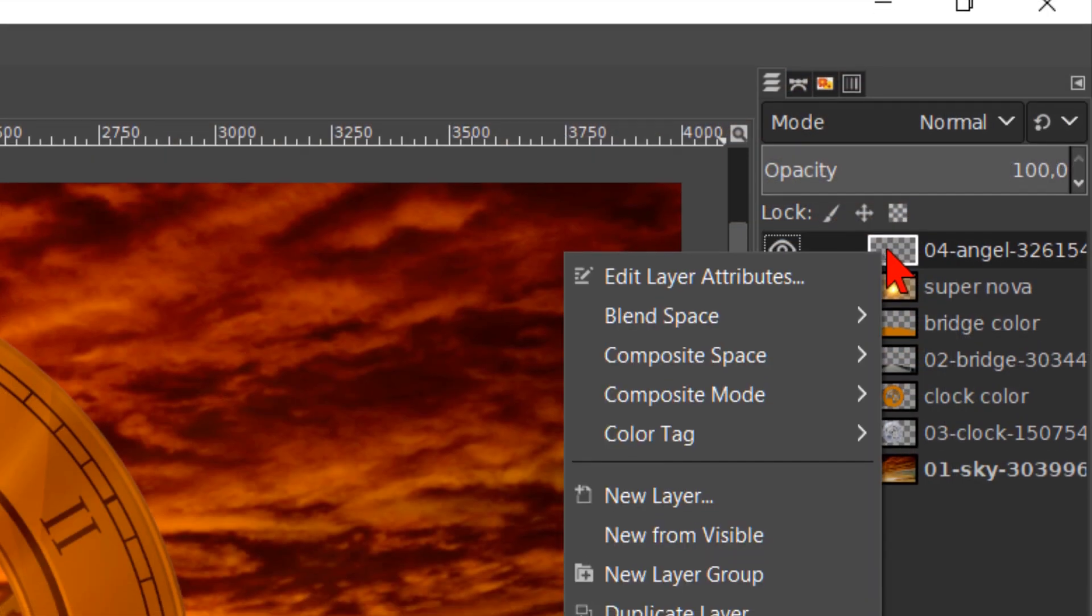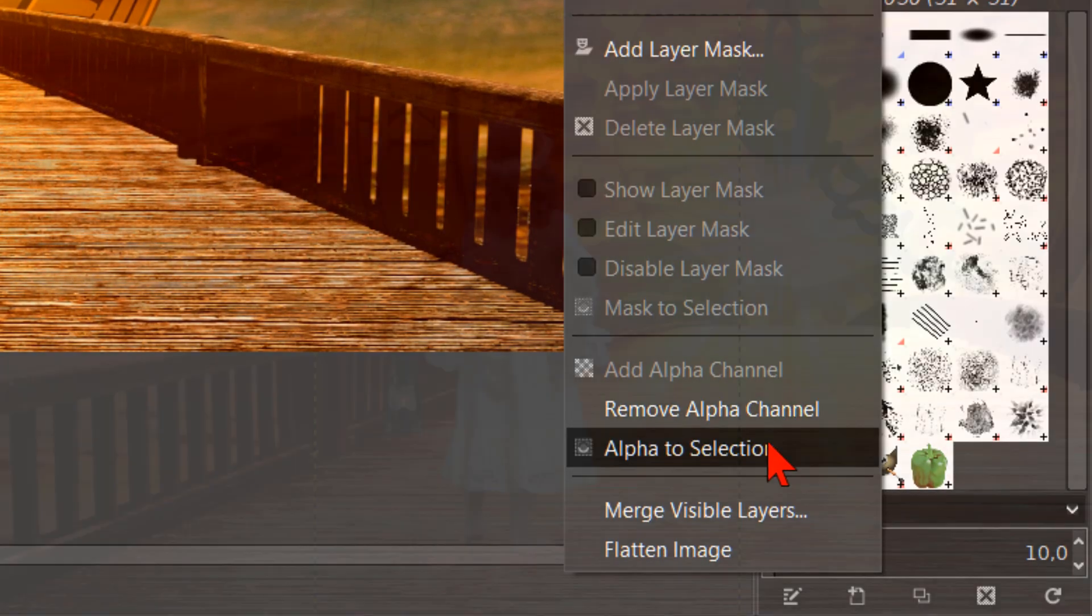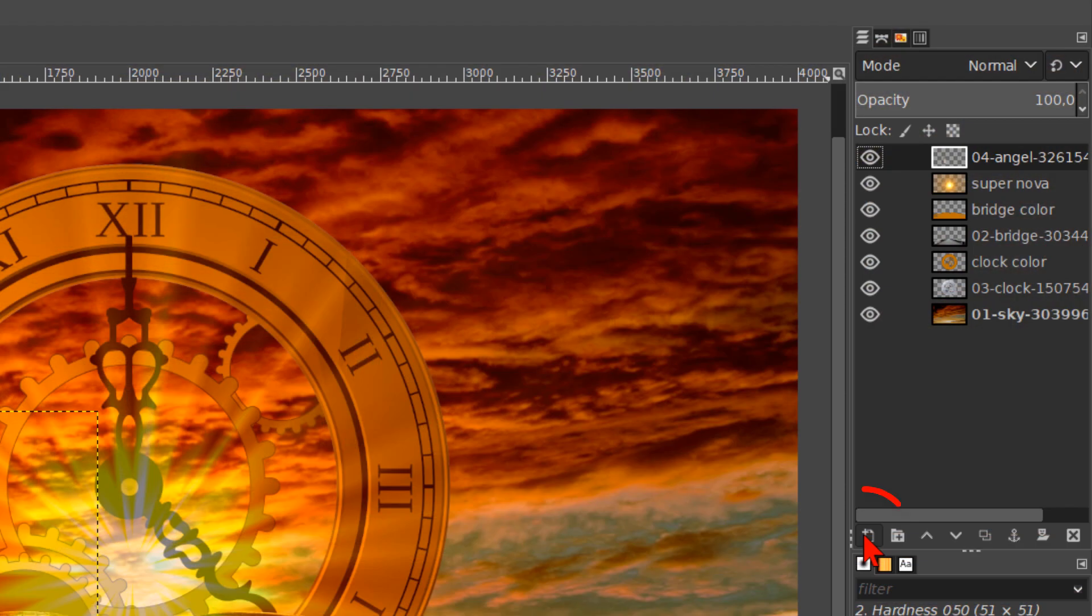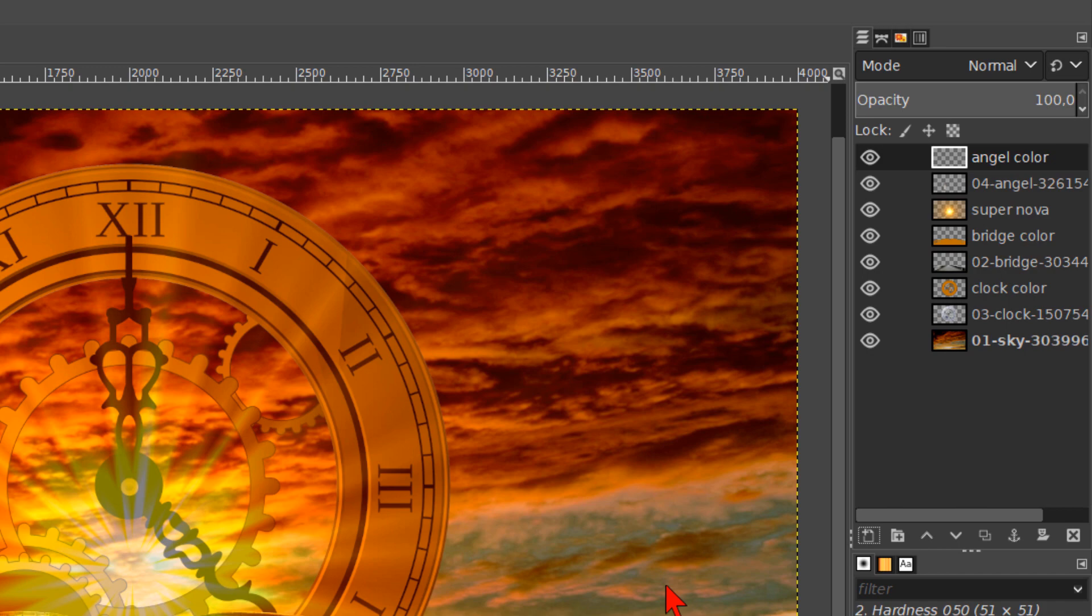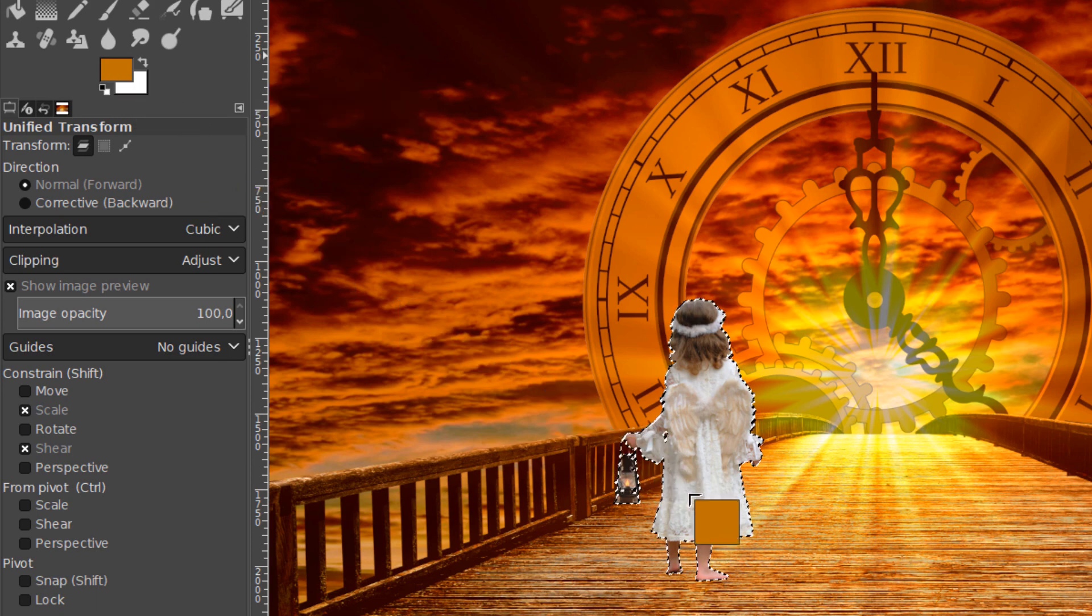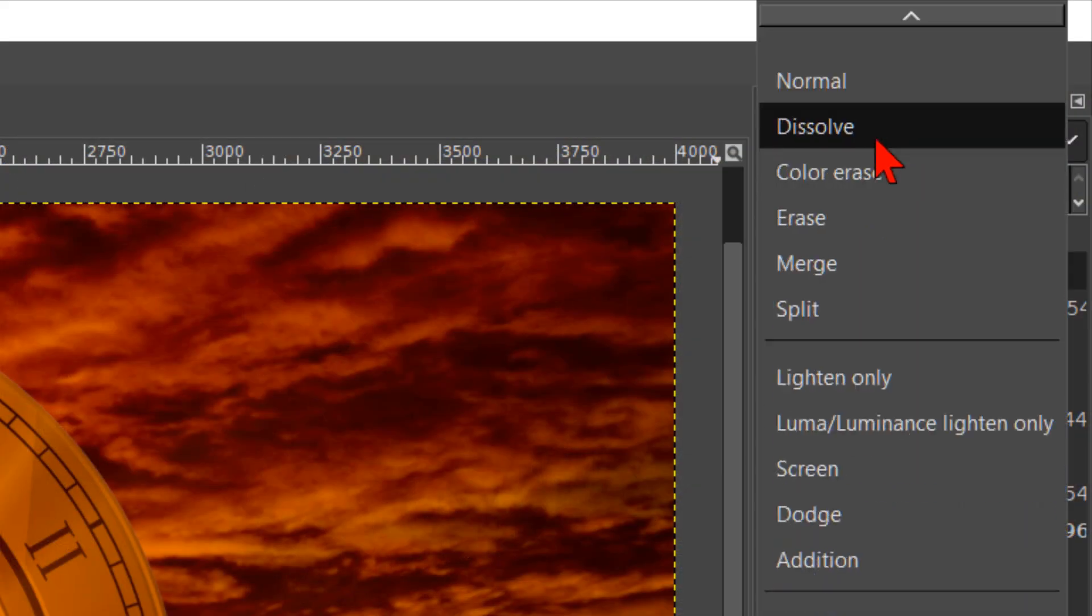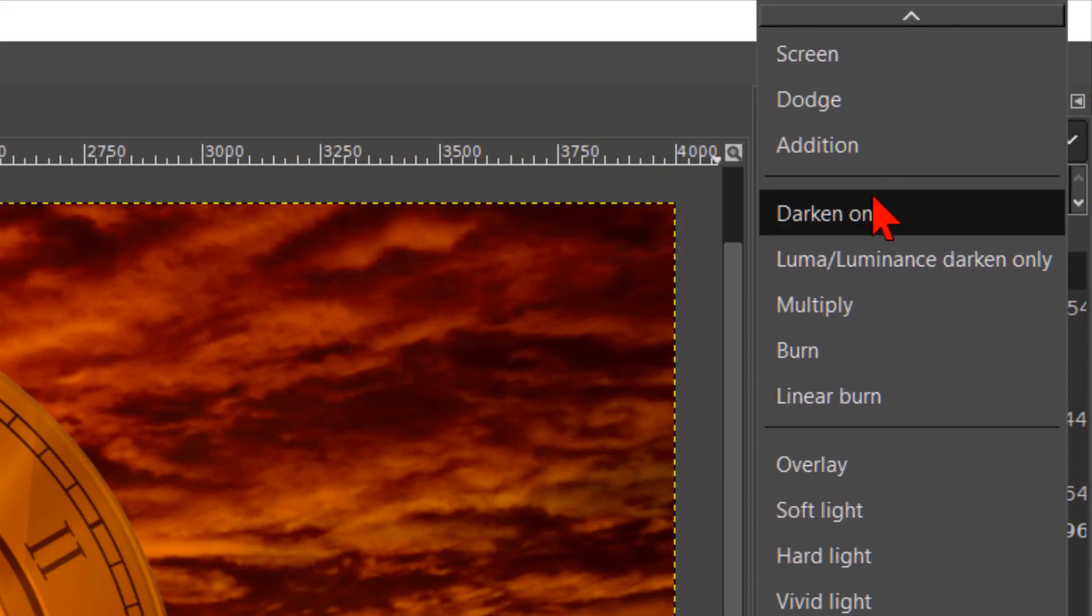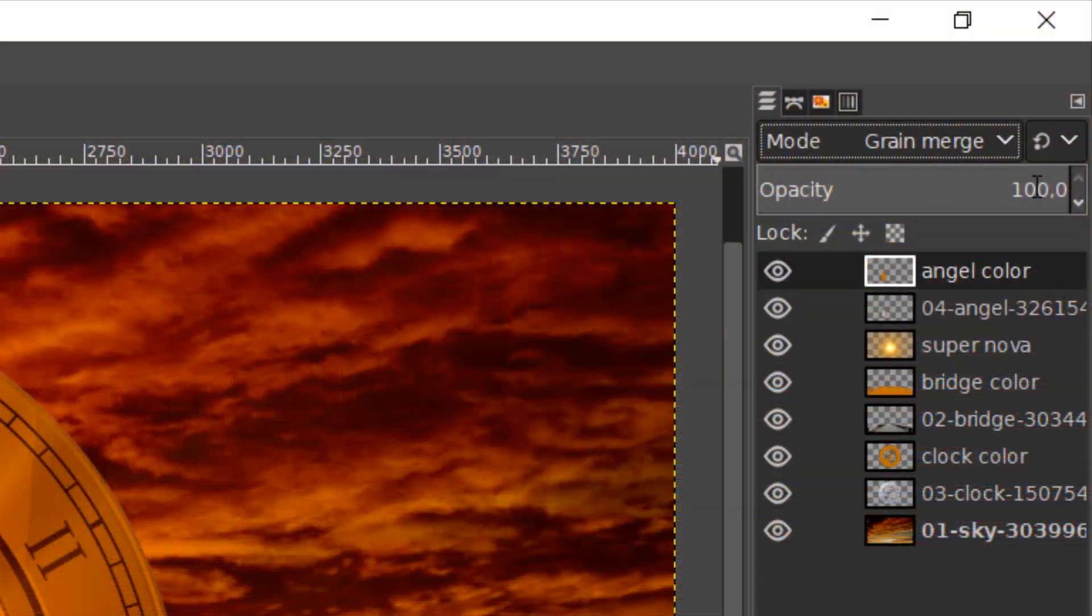Now we right click on the layer and hit alpha to selection. Then click on the new layer button again. Rename this layer angel color and click OK. The selection is now active on this layer. Click and drag the orange of the foreground background color into the image. And for this layer, we change the mode to grain merge. Make the opacity about 80.